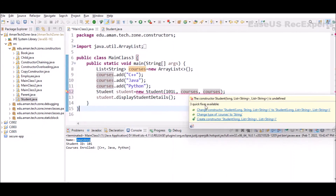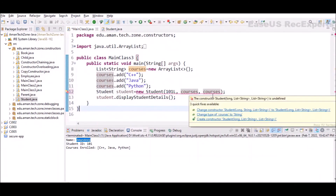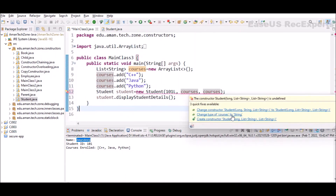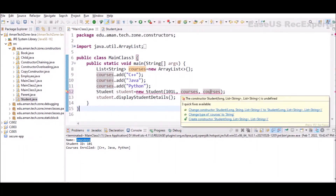One benefit of using IDEs is that they can suggest quick fixes. Here the IDE gives three suggestions: first, change the existing constructor to match the parameter type being passed; second, change the type of the courses variable to String to satisfy the second parameter; third, create a totally new constructor with the new signature where we are passing a long, a list of String, and a list of String.